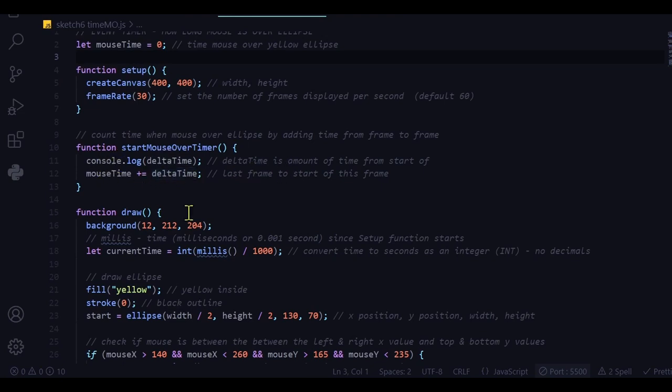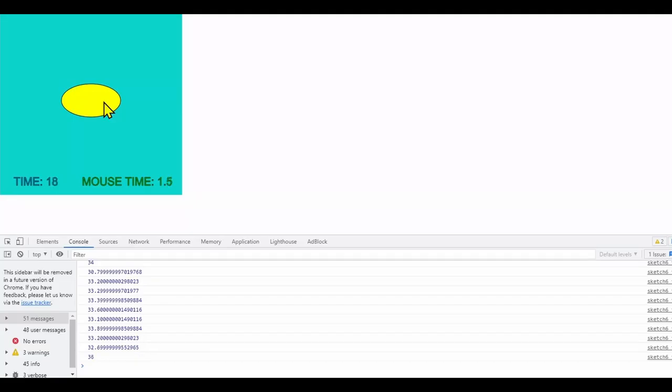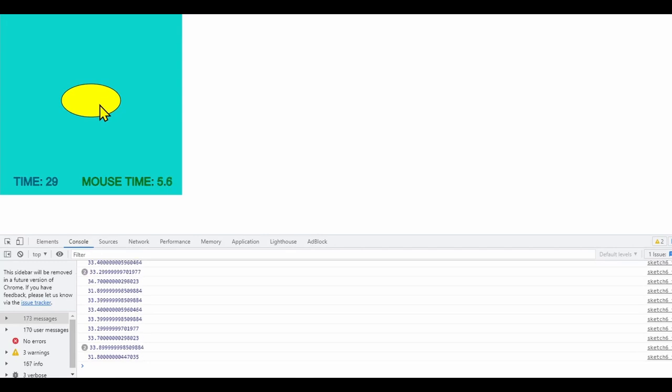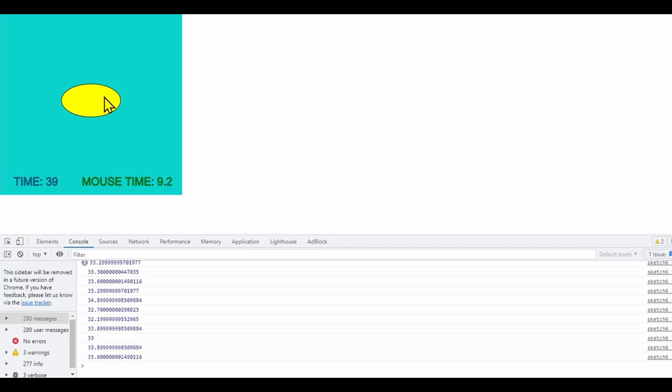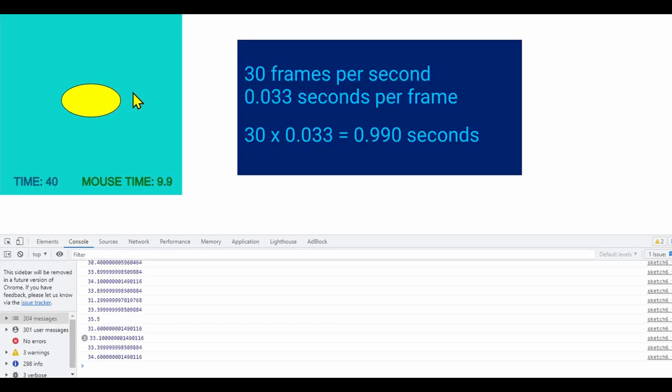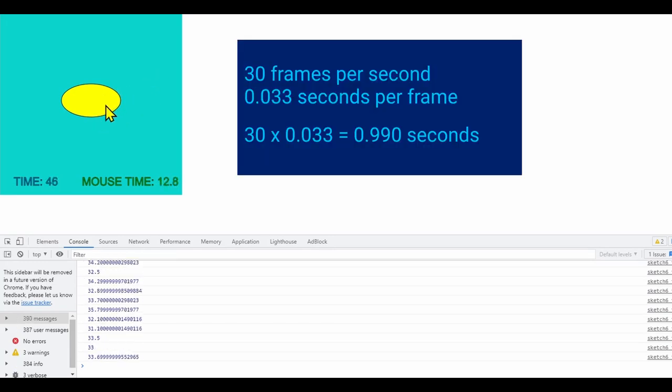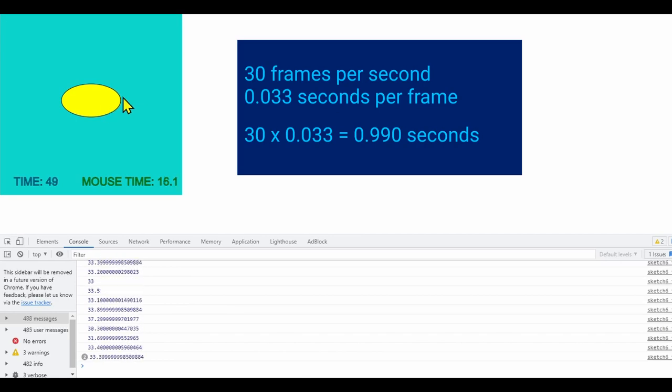So if I console log this, I'll just show you here. It takes about 33 milliseconds between the start of the previous frame and the start of this frame. And I've programmed with 30 frames per second. So 30 times 33 is about a second.